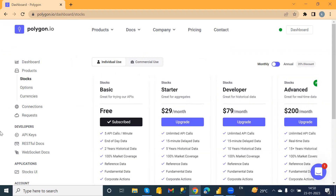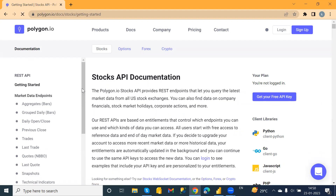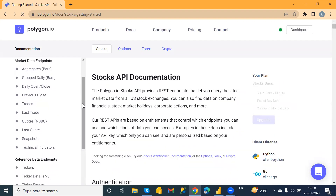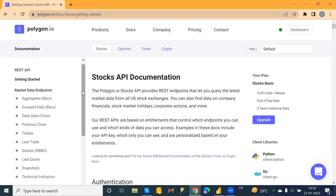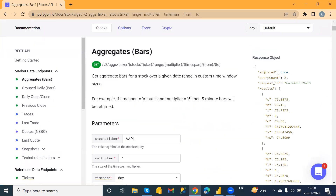In the Developer tabs you can see different options like API Keys, RESTful Docs, and WebSocket Docs. Here you can see the REST APIs for different topics. I'm going to show you the Aggregates endpoint. Just click on that and here you can see the description, and here we need to provide the parameters.